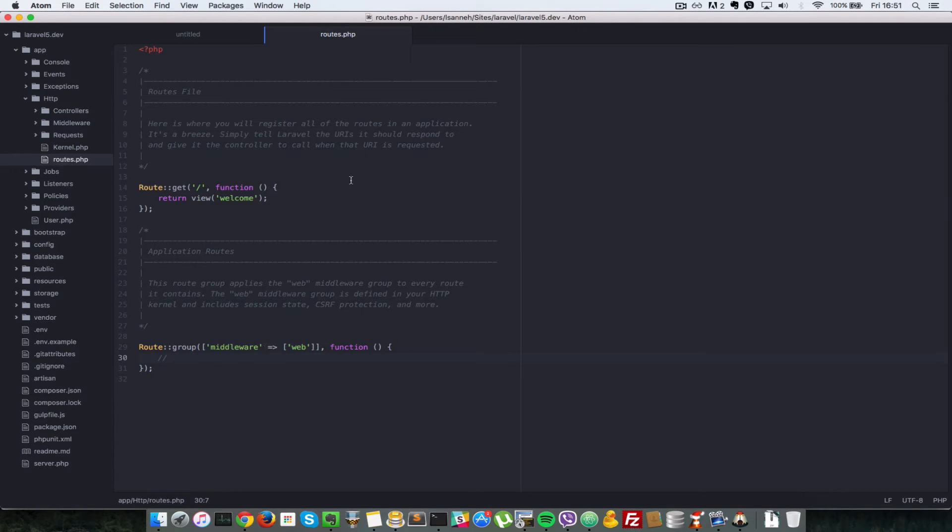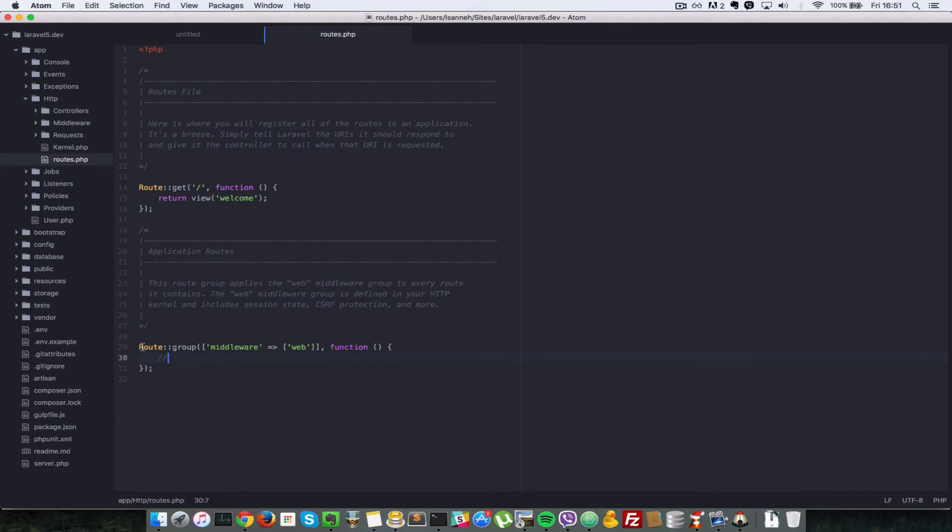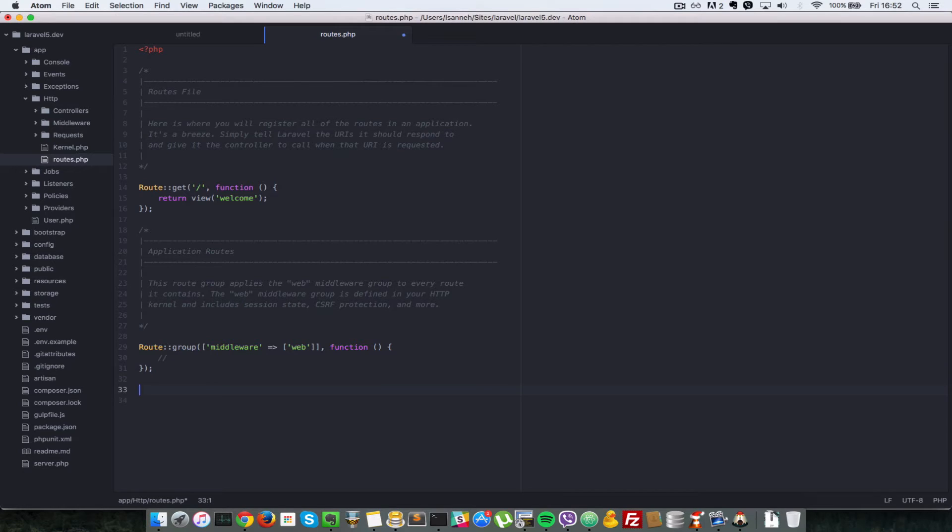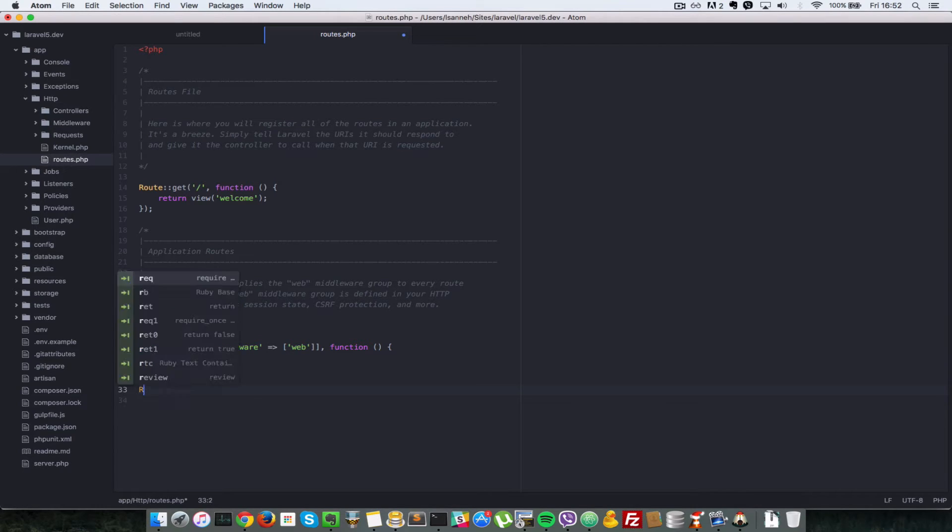Okay, so a fresh route file will look like this in a Laravel 5 application and for now just ignore this here and everything else that's in there. We're going to define a new route down here and you do that using a route class.